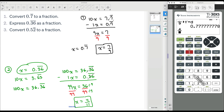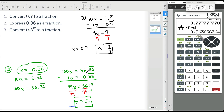We can check that in the calculator: 4 elevenths converted to a decimal gives us 0.36 repeated. We do see a 4 where we might expect a 3, but it's actually getting rounded up. I promise you 4 over 11 is 0.36 repeated.